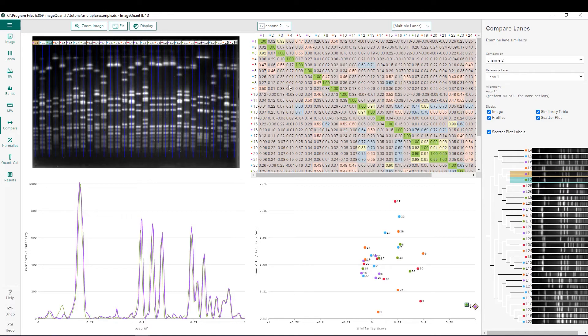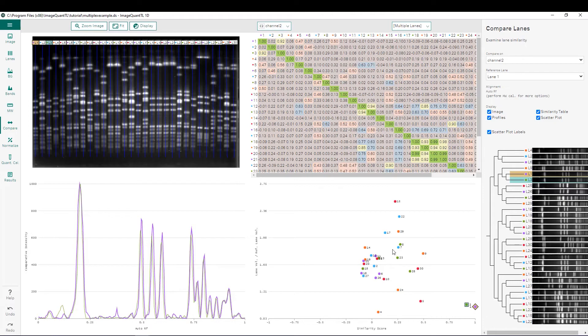Next to that we have a color-coded table that shows relative similarity scores between different lanes within the gel, and below that we have a scatter plot that shows different lanes and how they compare to the reference lane, in this case which is lane 1.